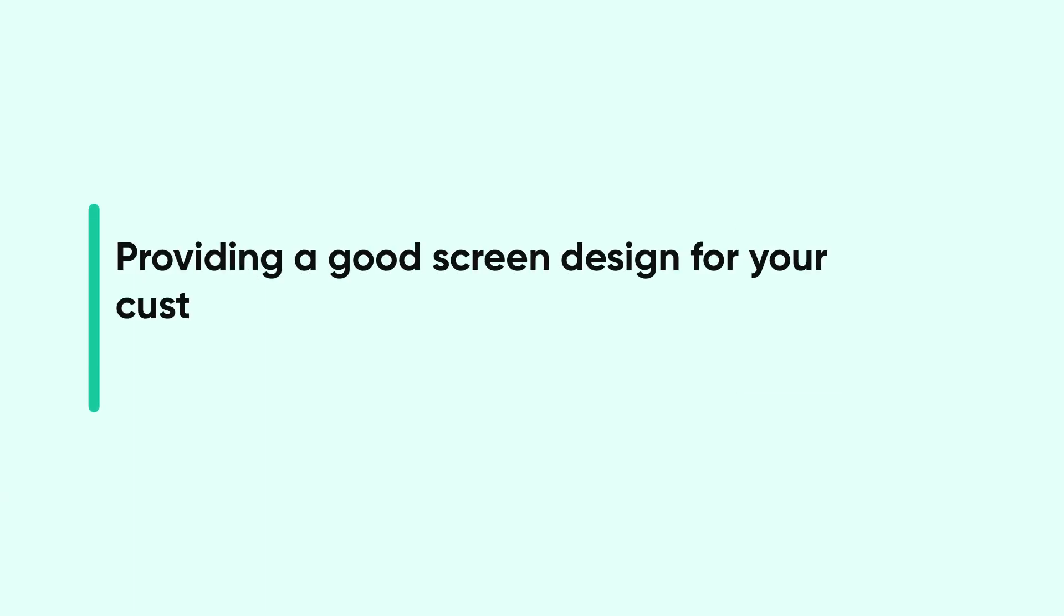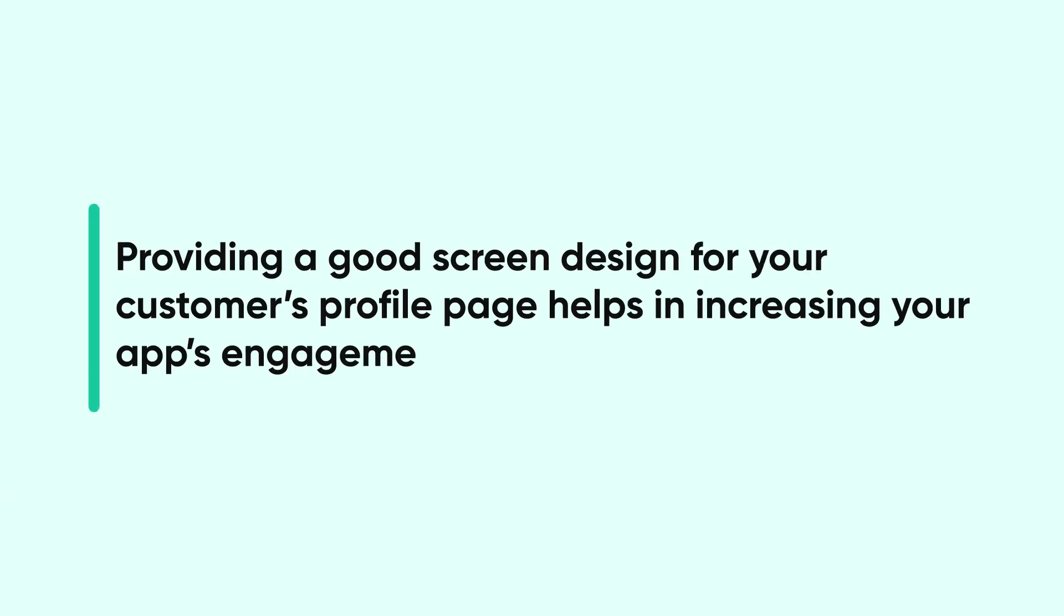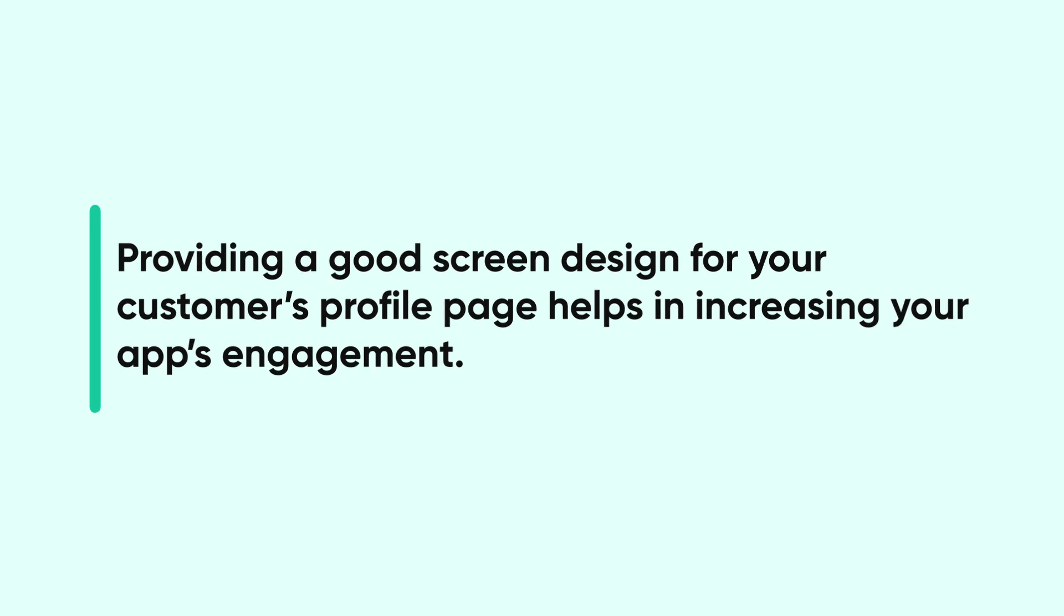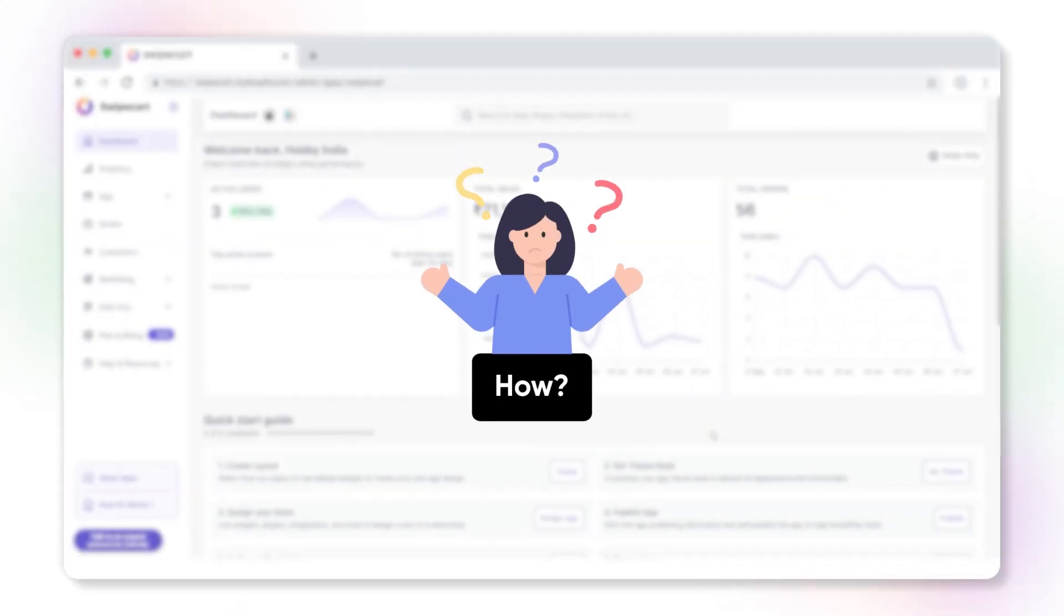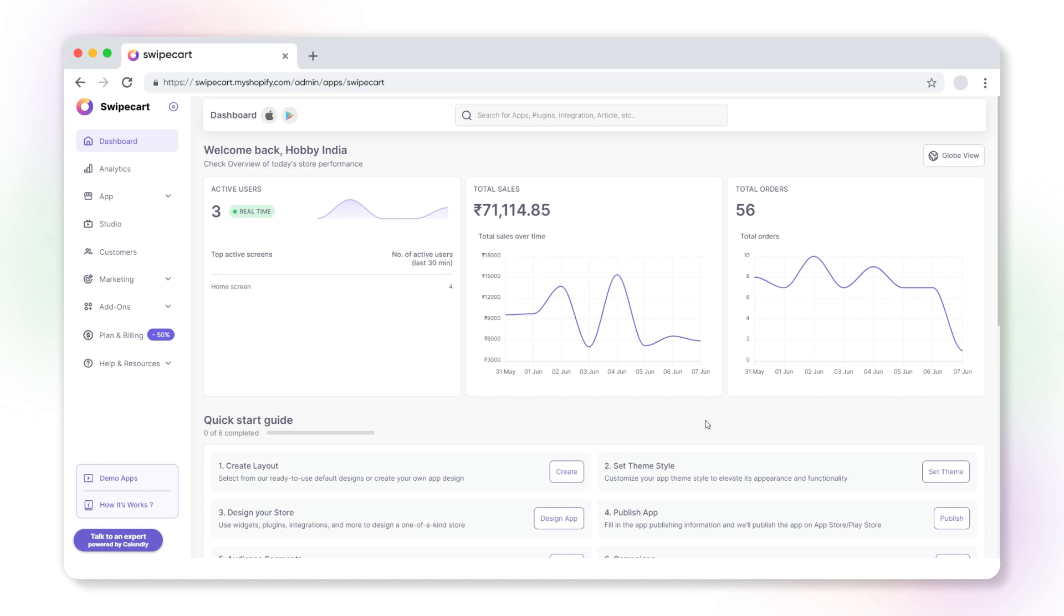Providing a good screen design for your customer's profile page helps in increasing your app's engagement. How? On your Swipe Card dashboard, select app design.